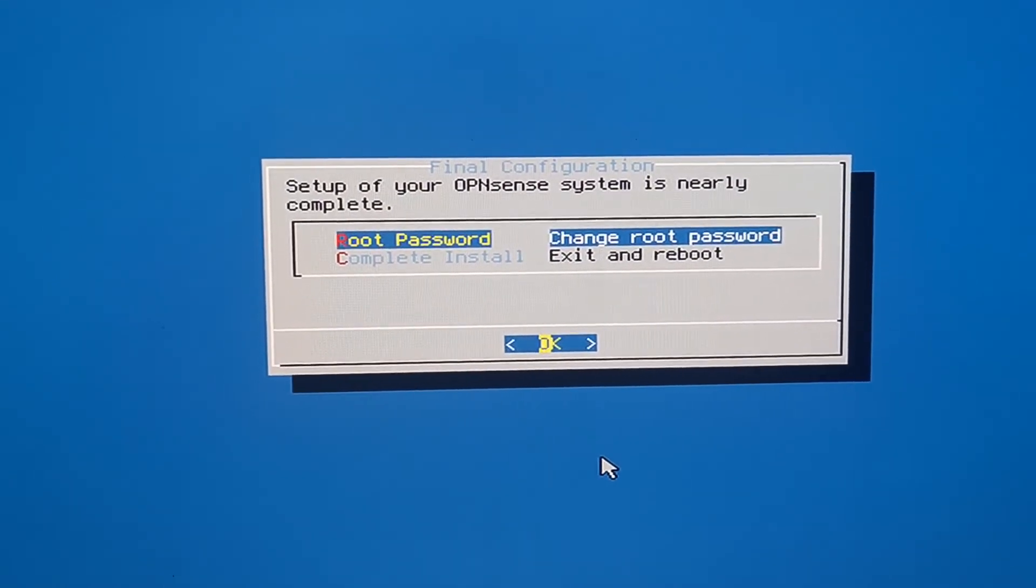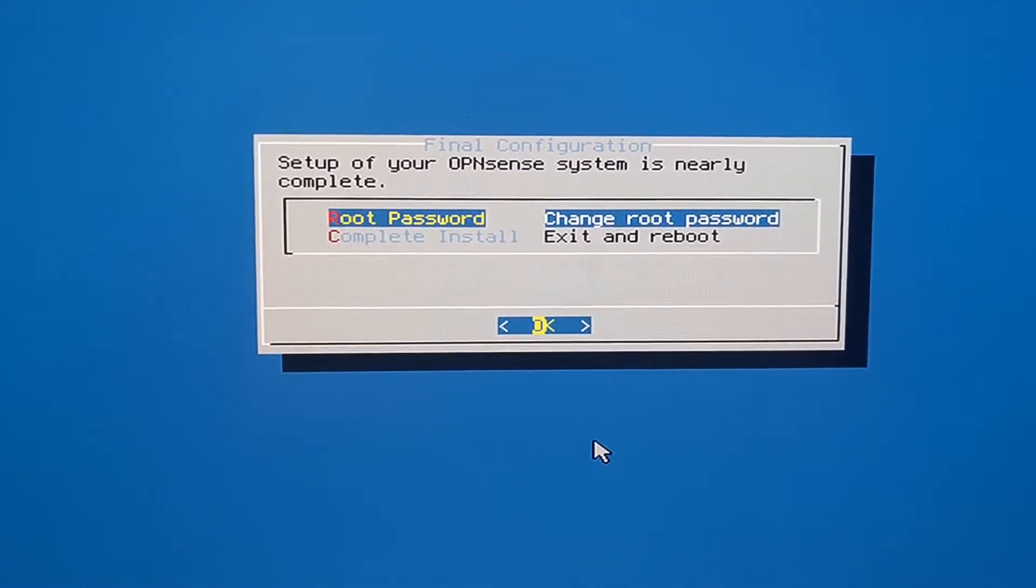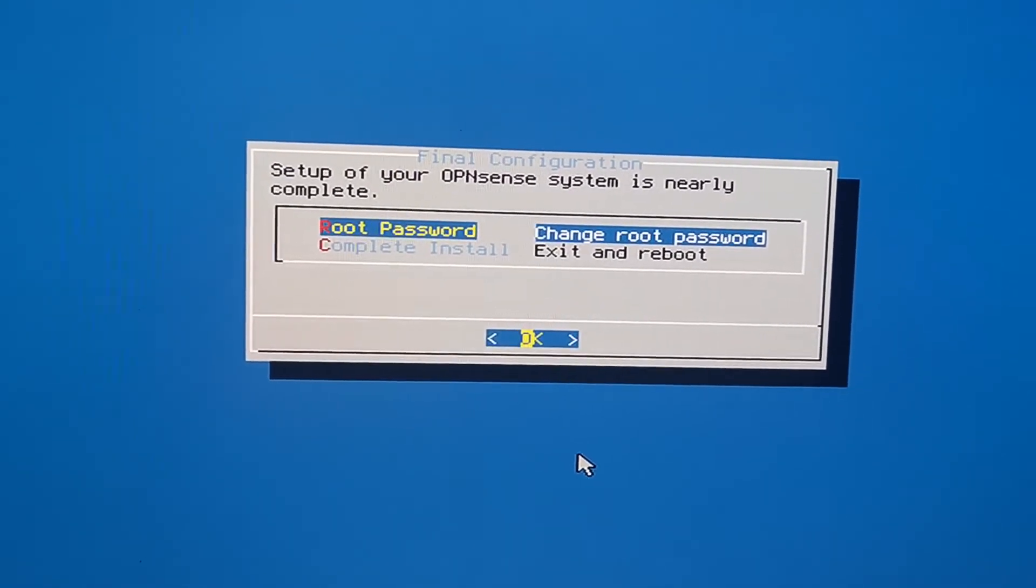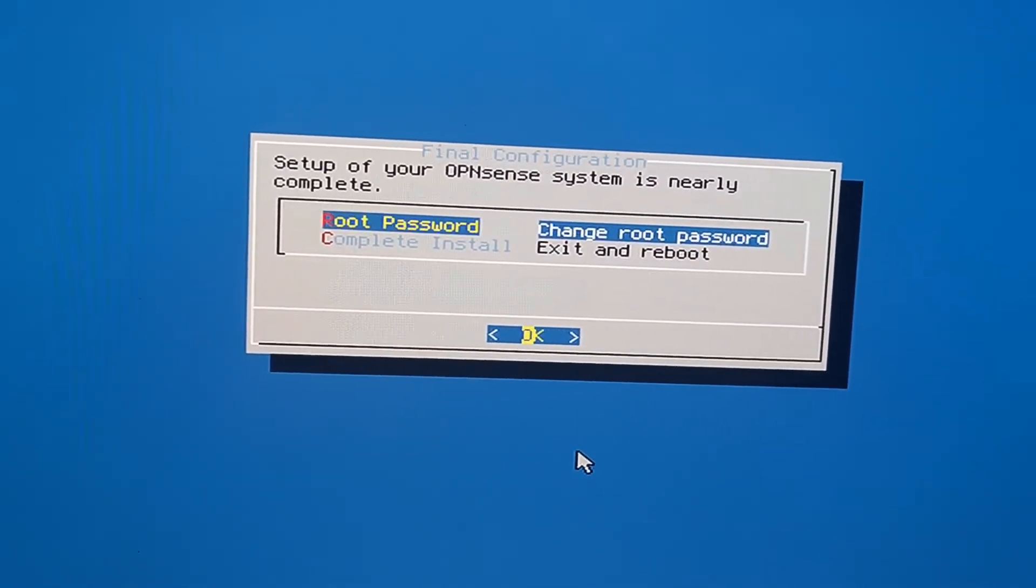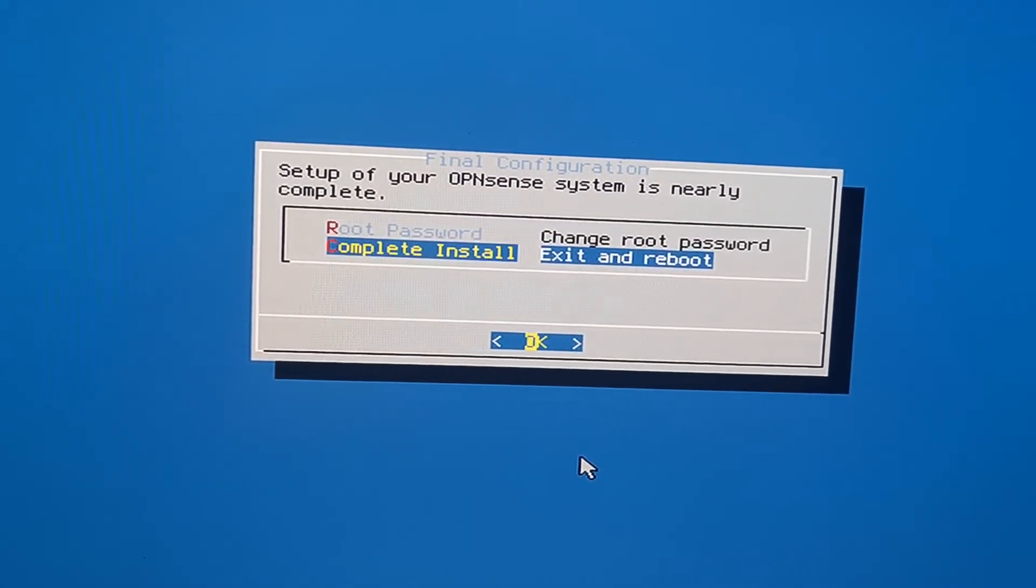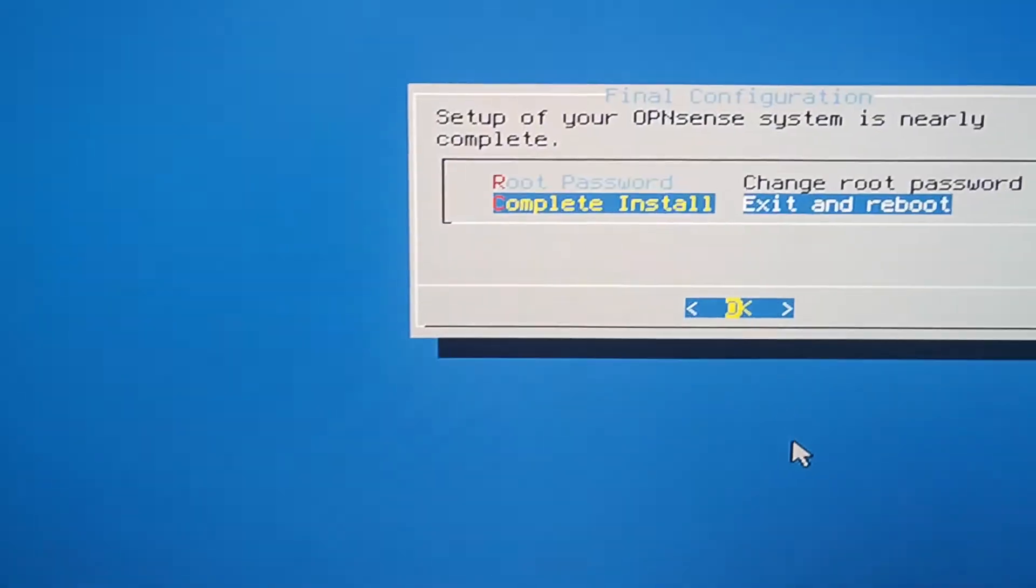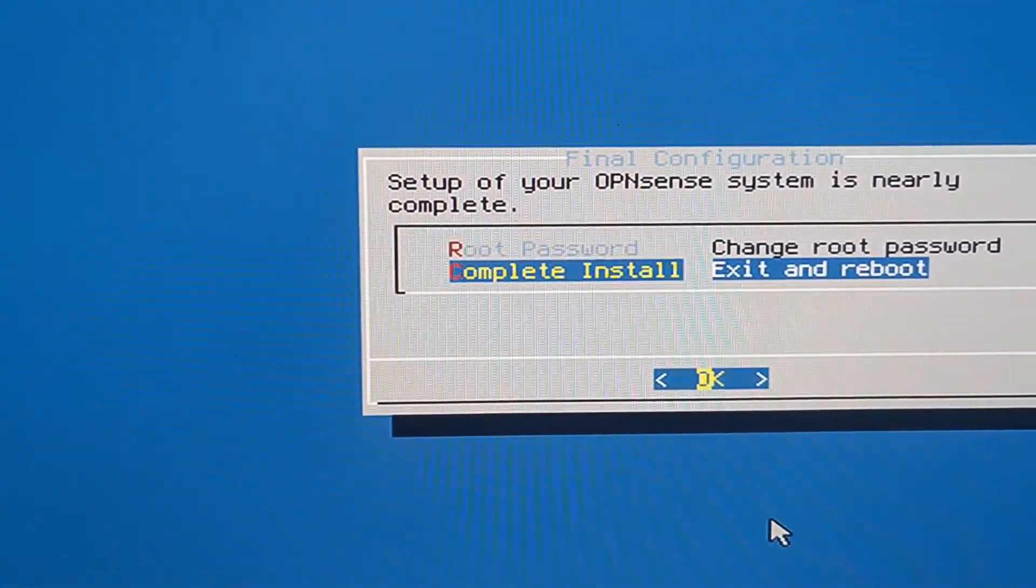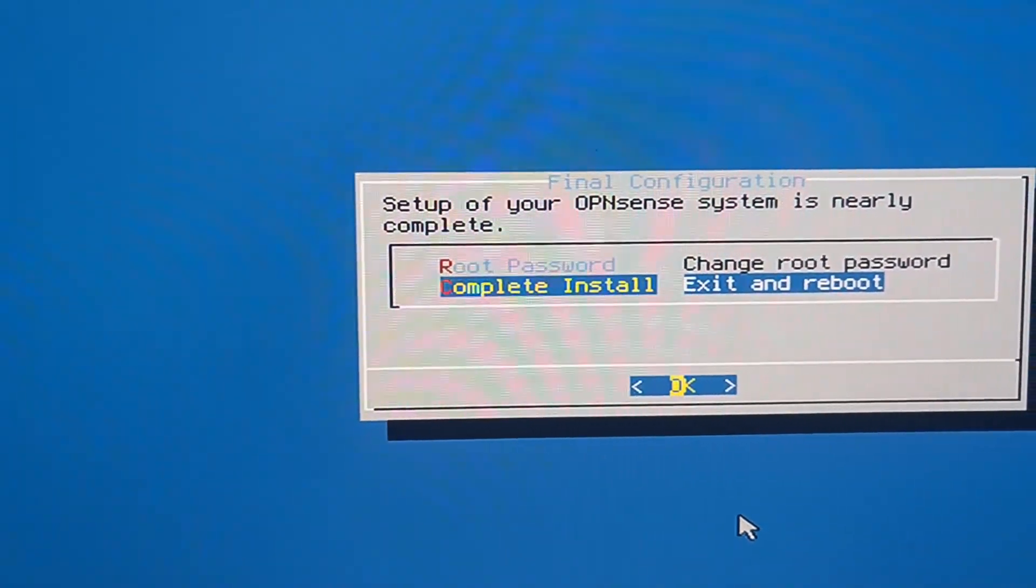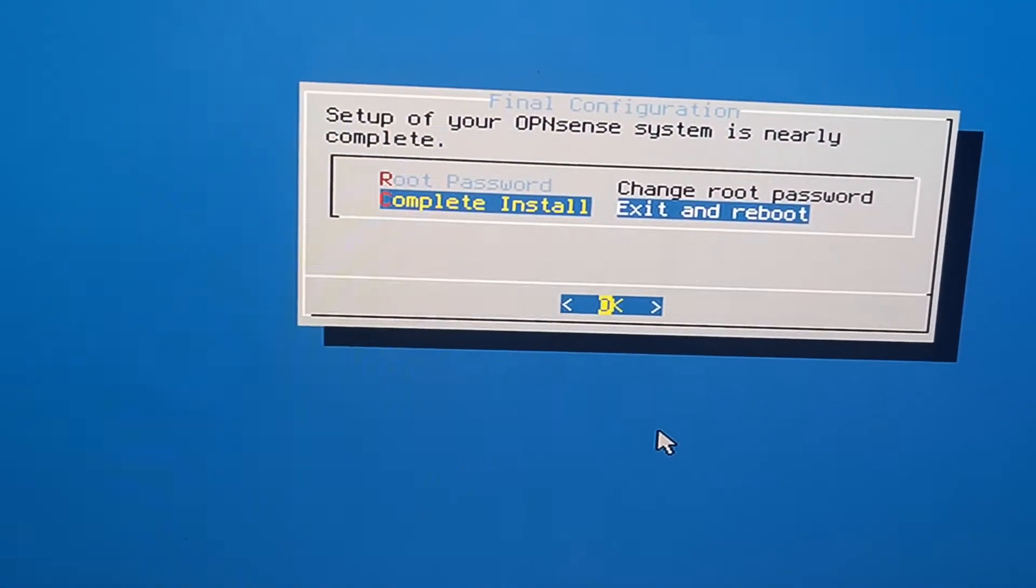System is nearly complete. So this is a section where you can change your root password. We're not going to do that. We're going to hit the down arrow here and select complete install, exit and reboot. So I'm going to go enter.